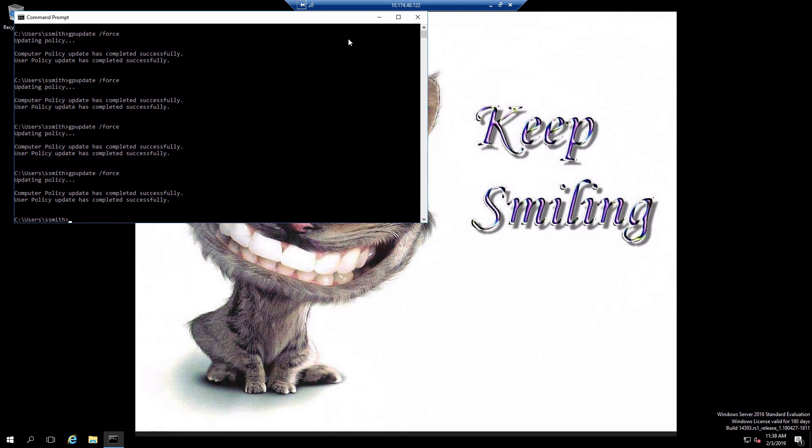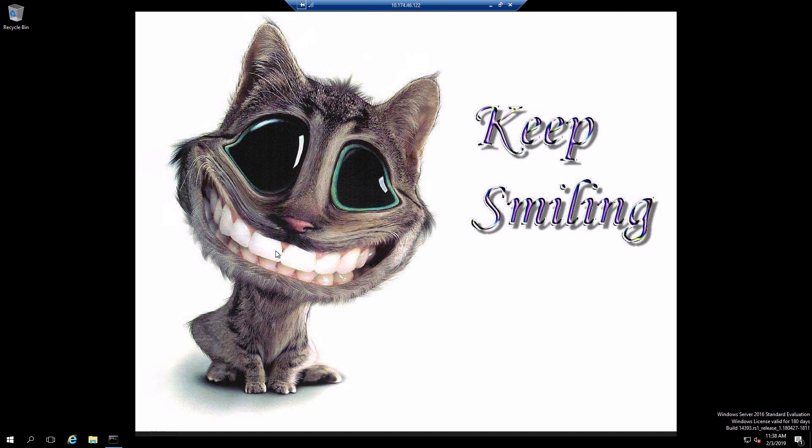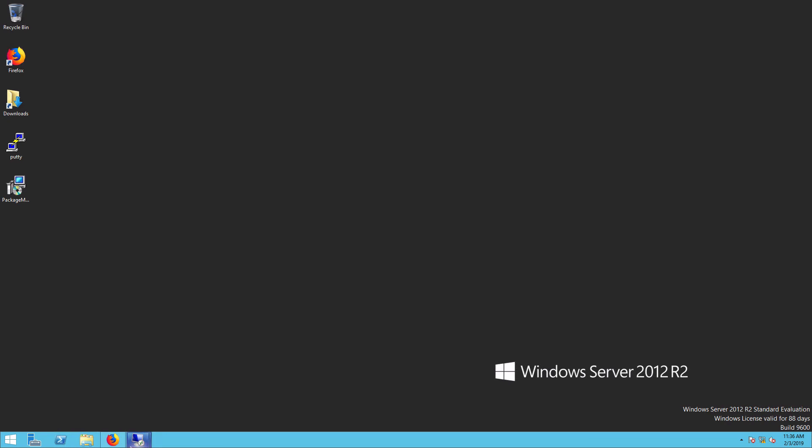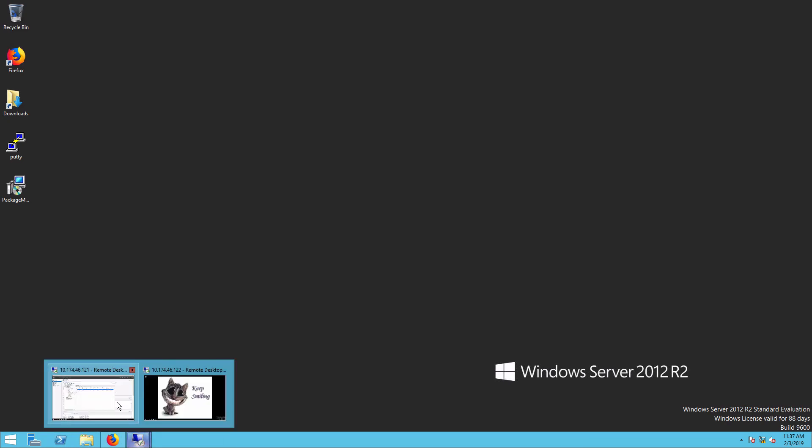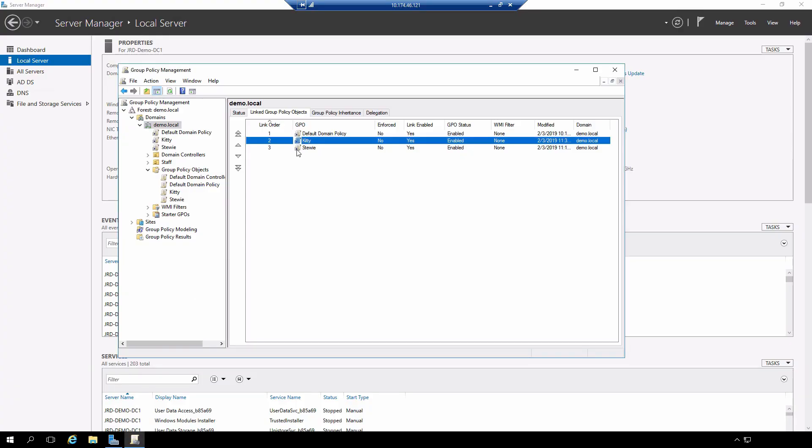And now I have my different wallpaper that's been applied. So again once for a quick review, the order of processing is from bottom to top. So the one on the top is the one that will have the highest priority for application.